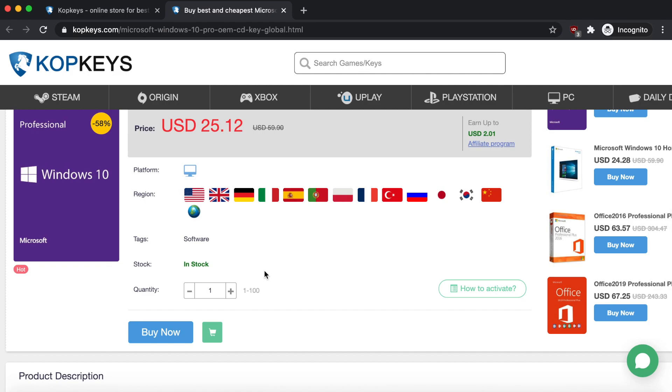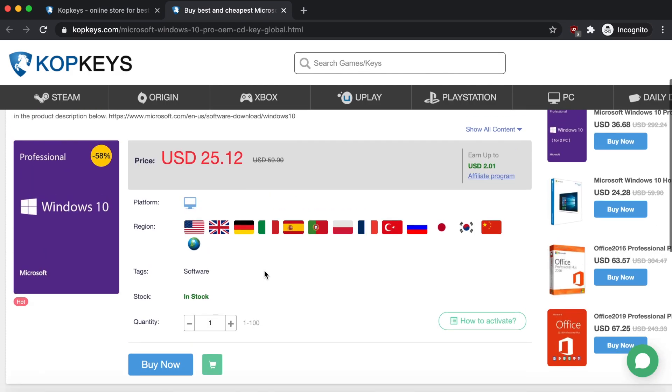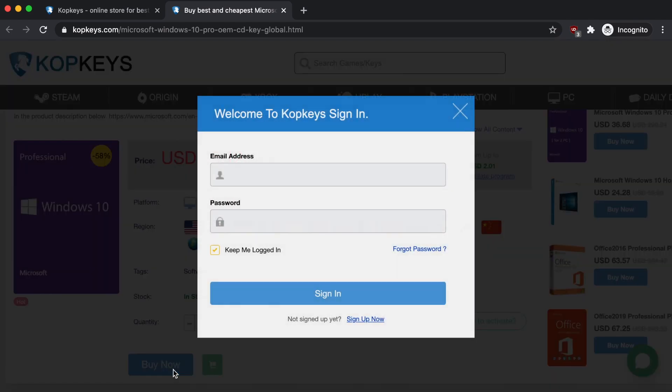When you're ready to buy, all you have to do is just scroll down and go down here to this Buy Now button and then just click on it. Now it's going to ask you to sign in.